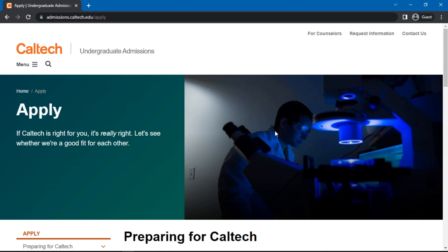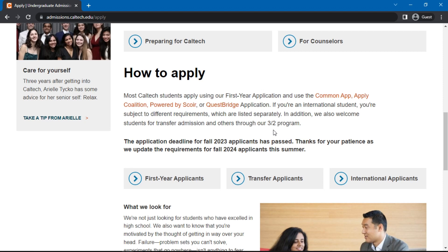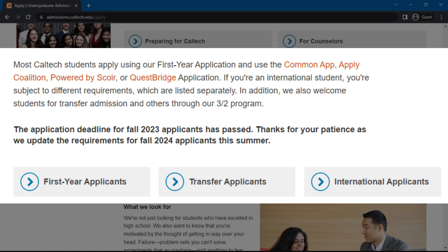Scroll down until you find How to Apply. Here, it is stated that most Caltech students apply using the Common App, Application Coalition Powered by Scoir, or QuestBridge application. It is also stated that international students are subject to different requirements.